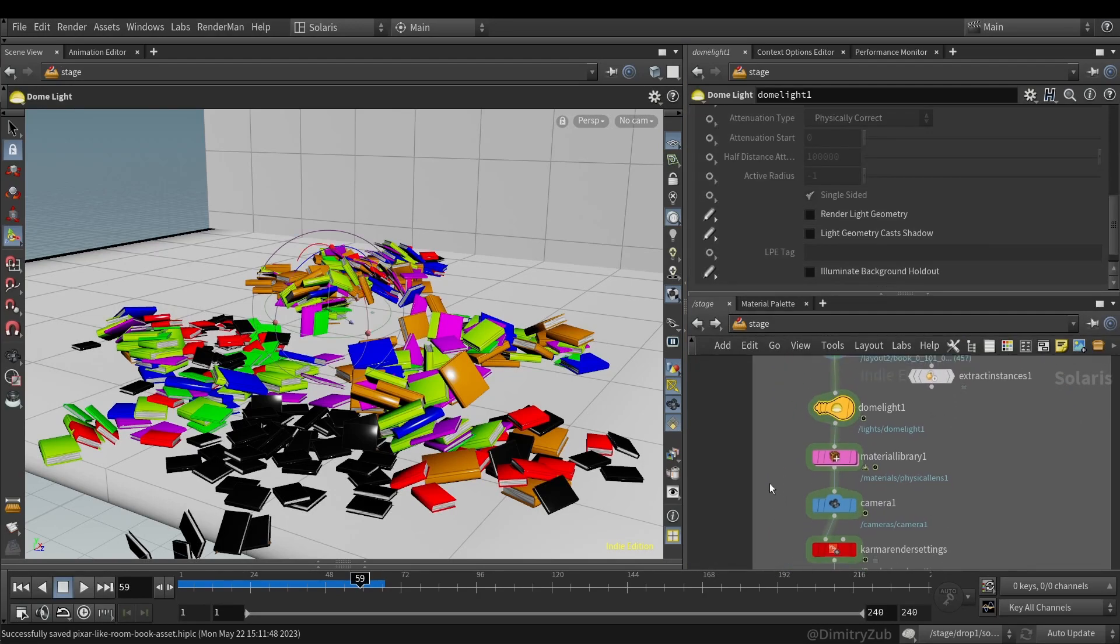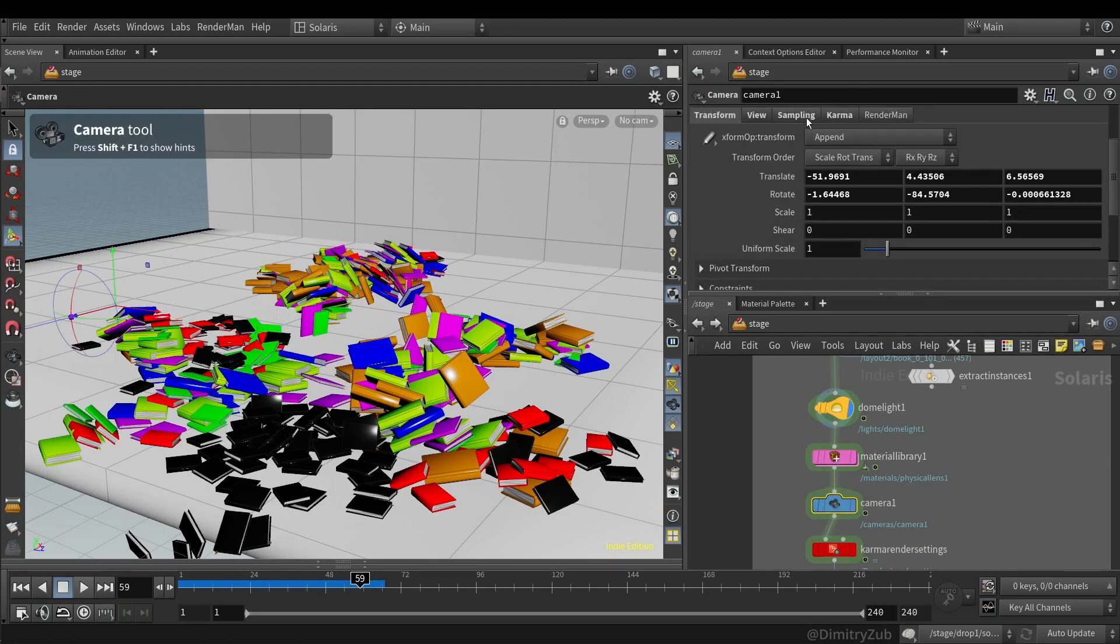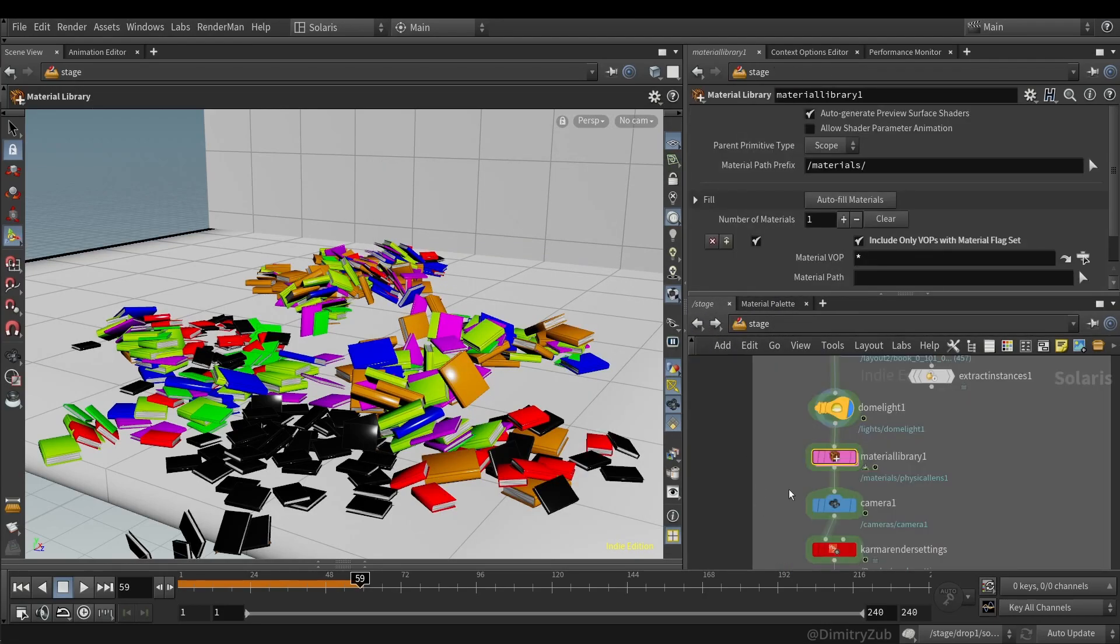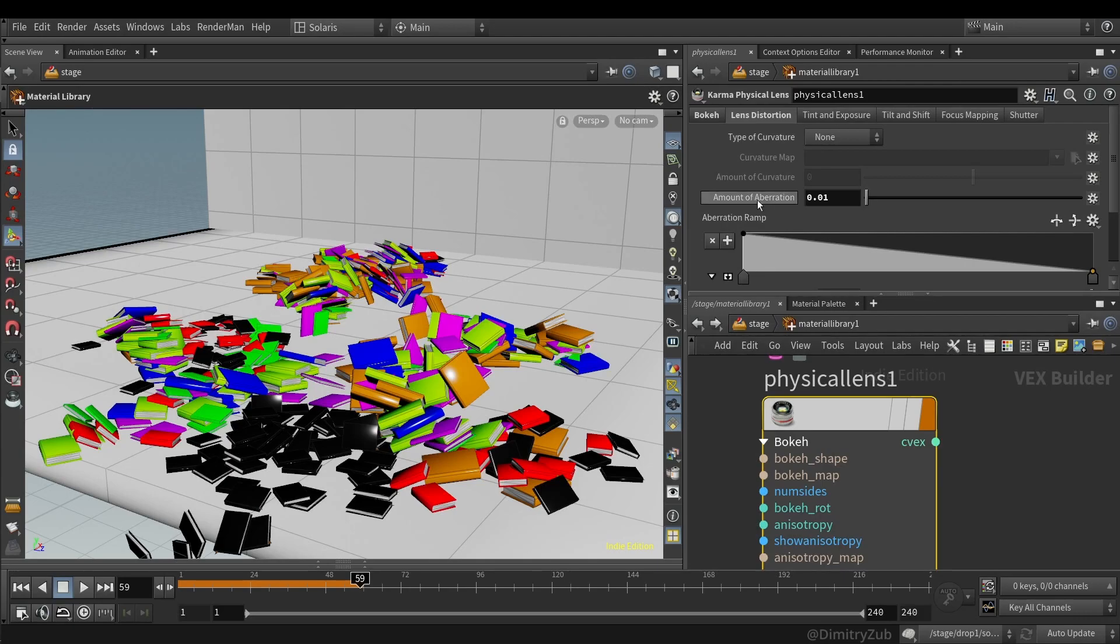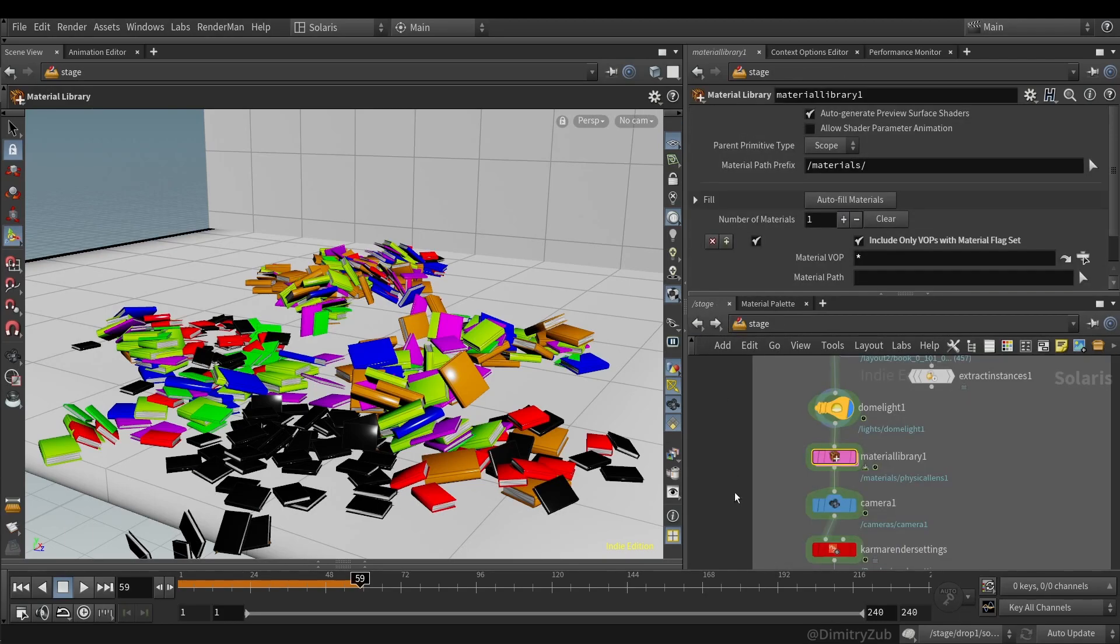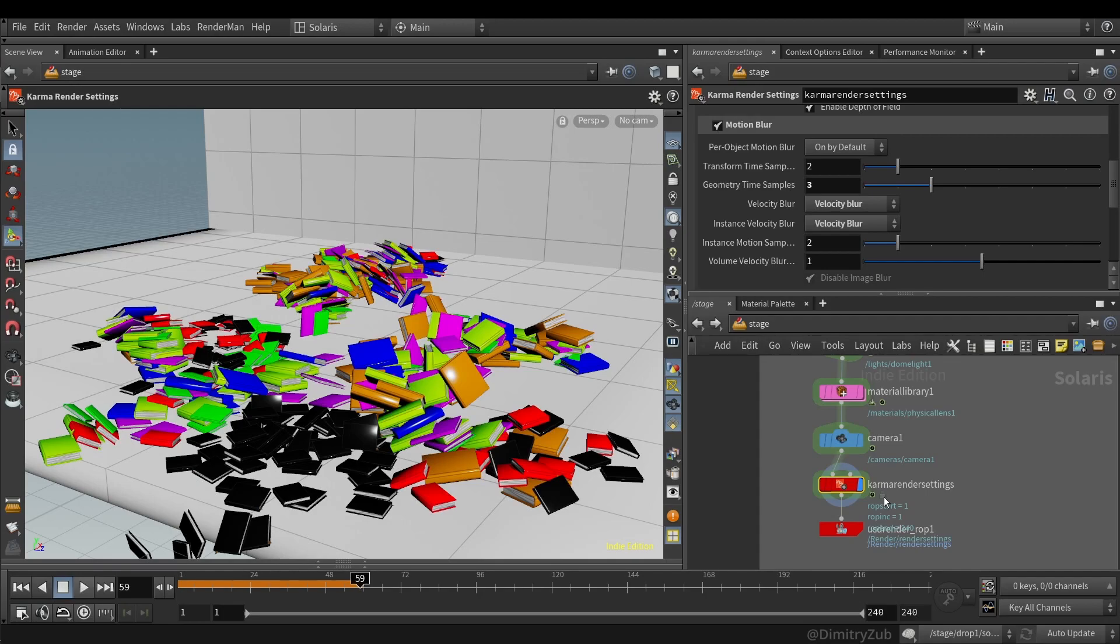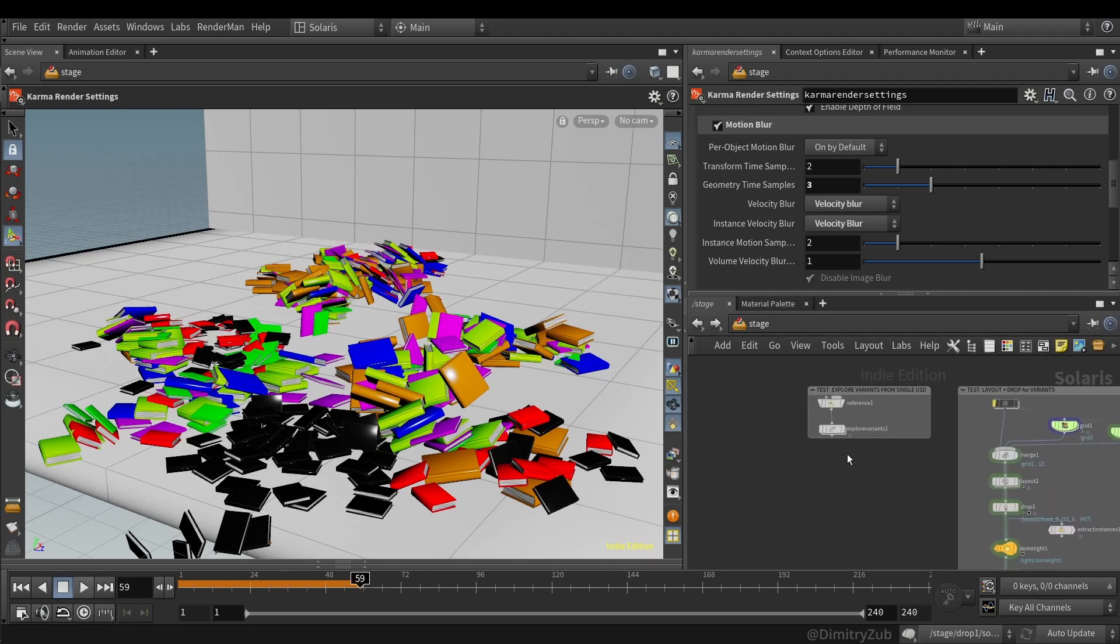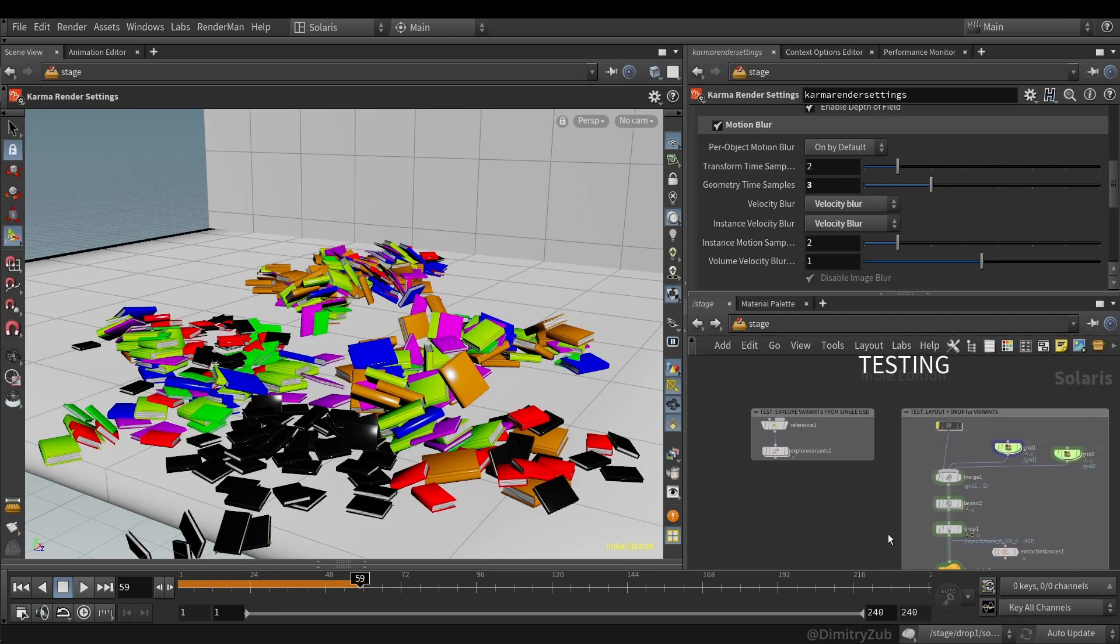And then here I'm doing a simple dome light. Material library is used for the camera shader, which is a physical lens shader. It is used to add lens distortion and, more specifically, chromatic aberration. And then a little bit of bokeh and anisotropy, which is basically to simulate an anamorphic look.